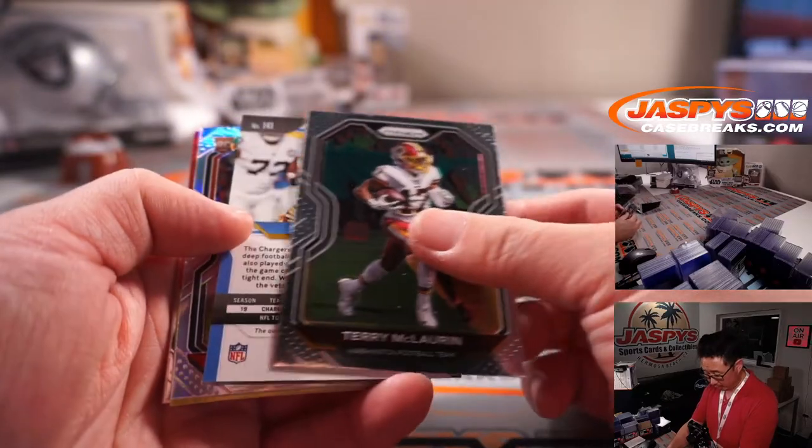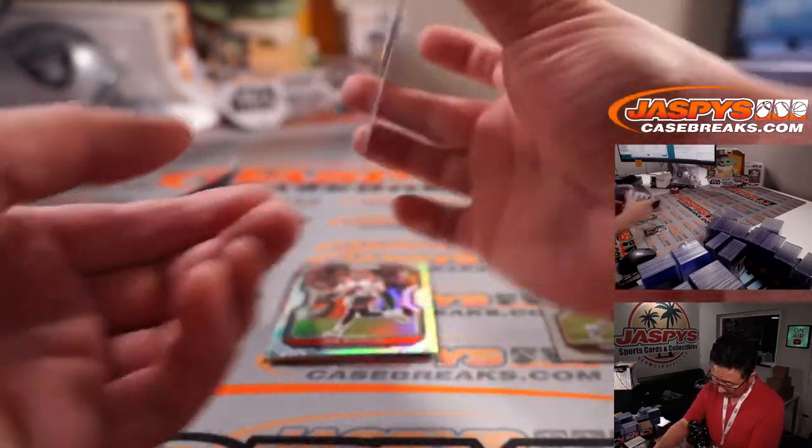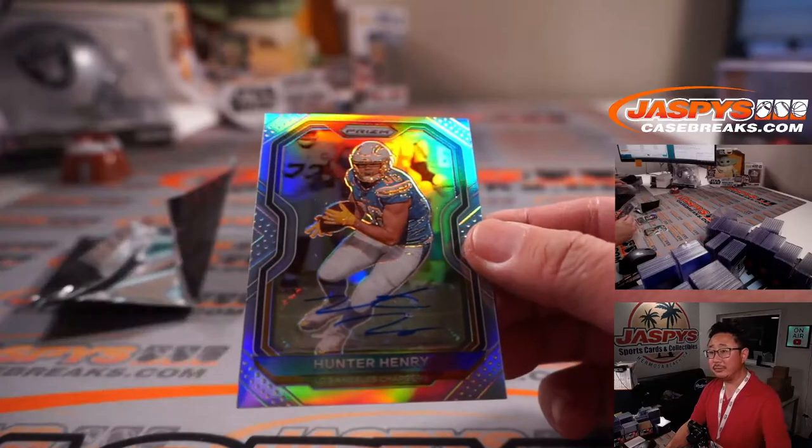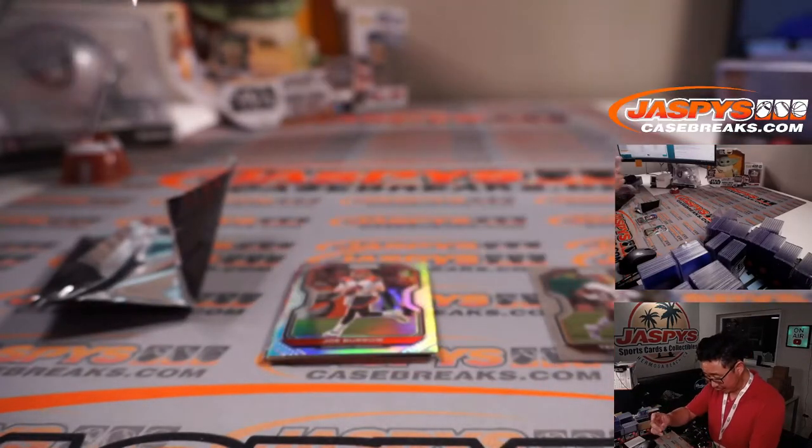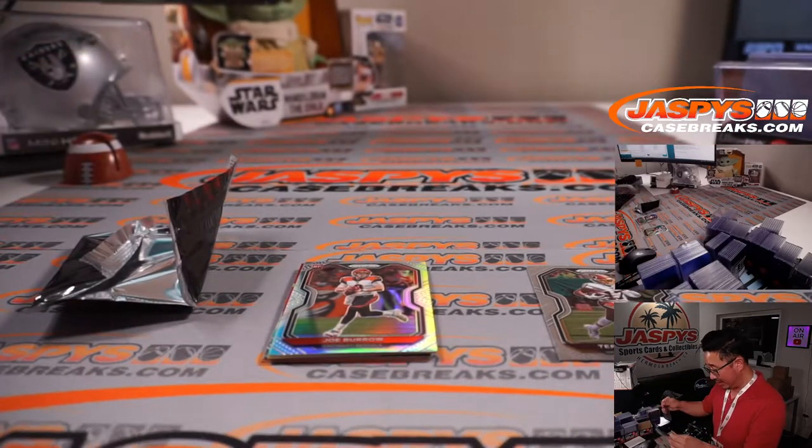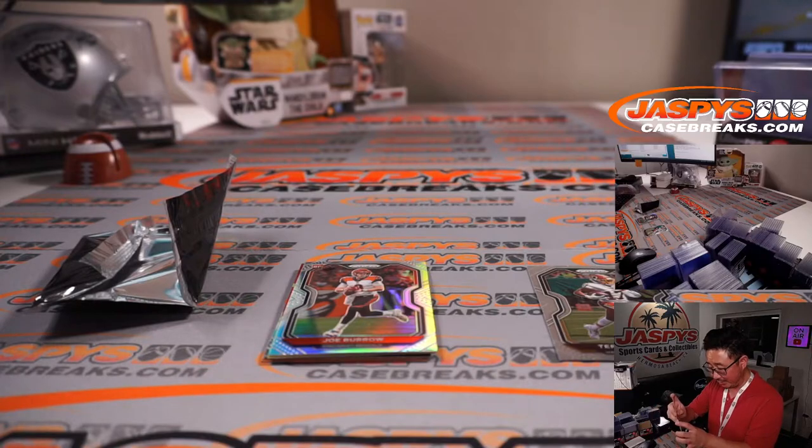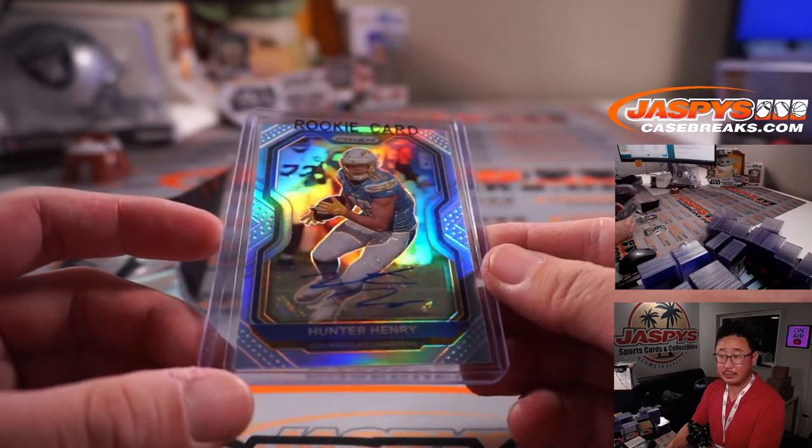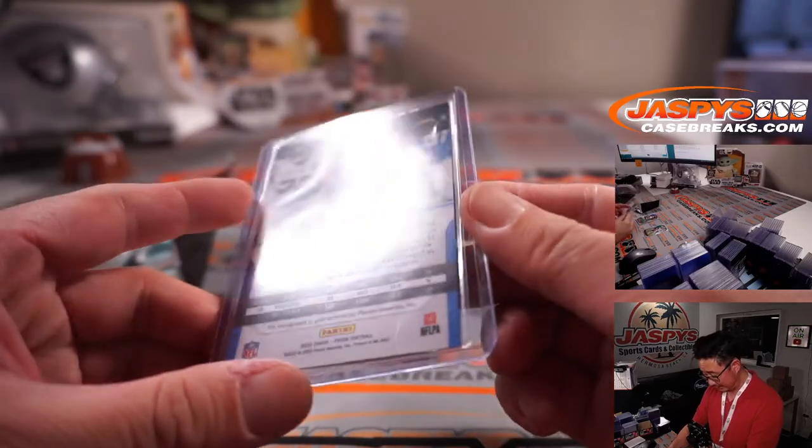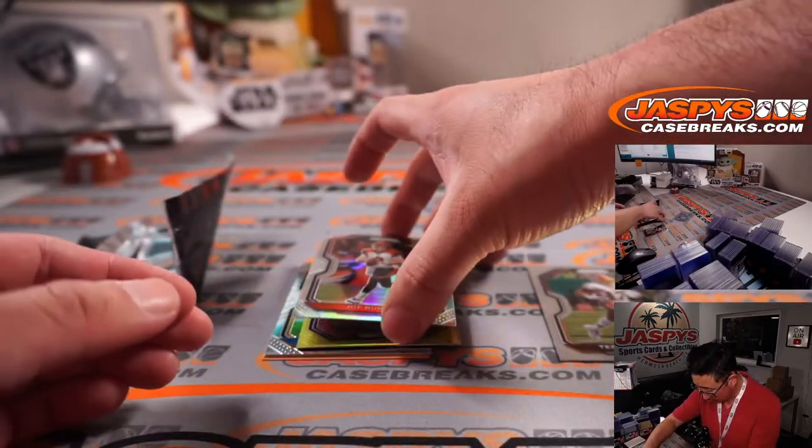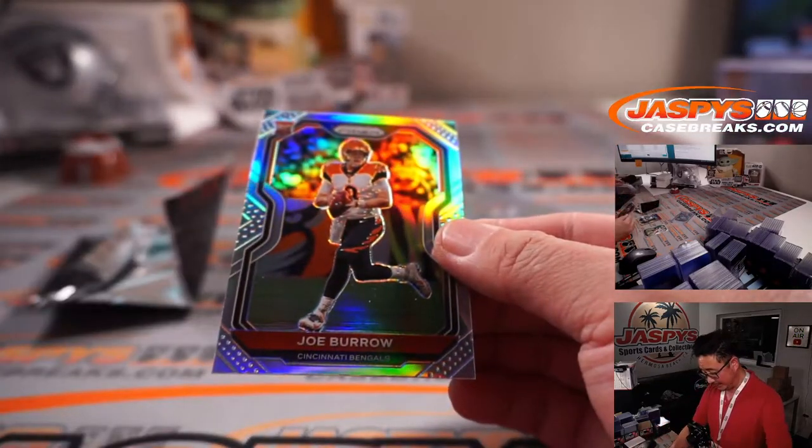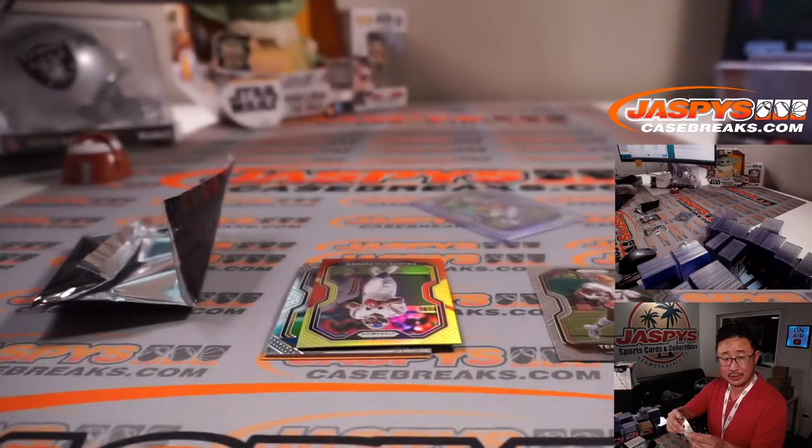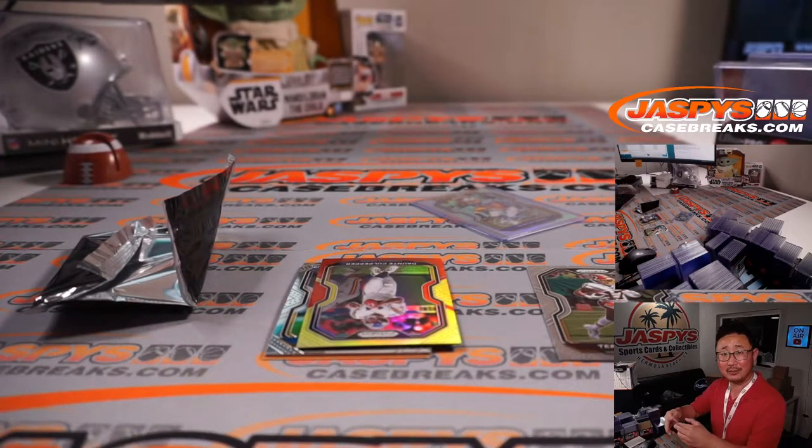All right, Tara McLaurin and a Hunter Henry autograph. There you go, autographs are... And Joe Burrow's silver. Wow, all sorts of things happening here. So here's the Hunter Henry autograph going to the Chargers. That's going to be for Revital. And here's a nice Joe Burrow rookie silver. That's pretty nice. That goes to the Bengals. That's going to be for Revital as well.